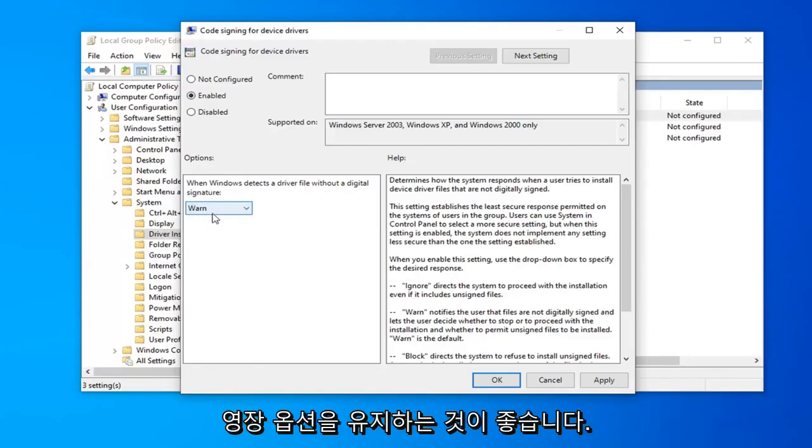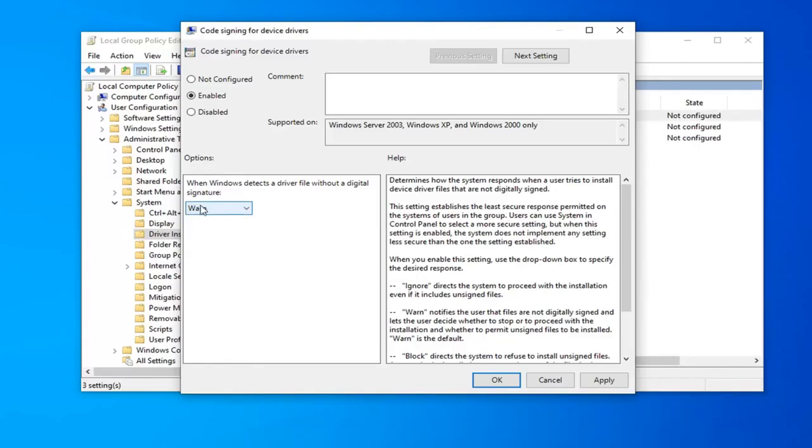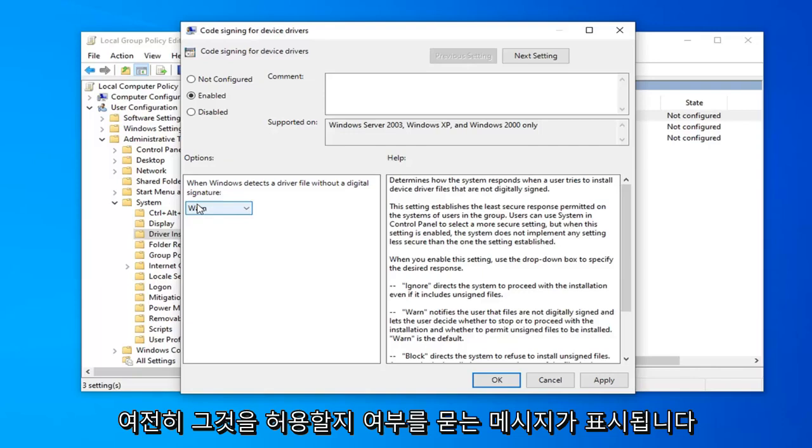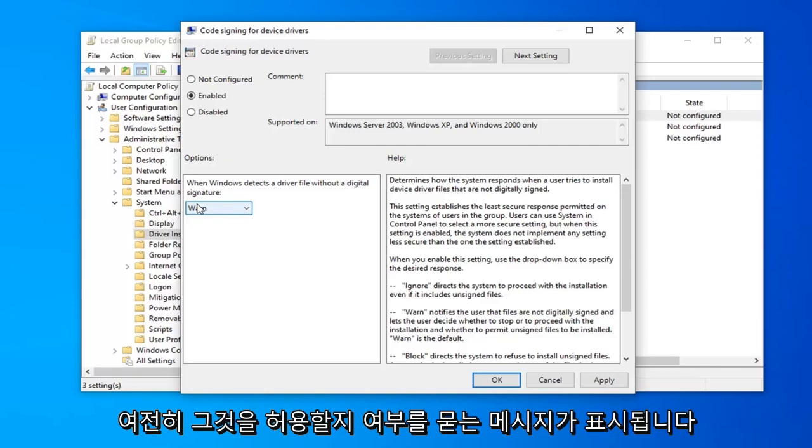I would still suggest keeping a warn option here. You don't have to. But I suggest keeping a warn option just so you're not letting all drivers without digital signatures through. You'll still be prompted if you want to allow it or not.